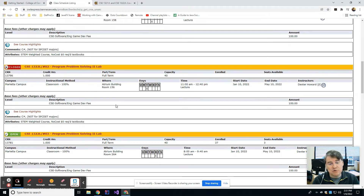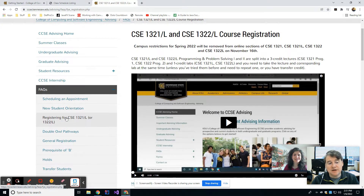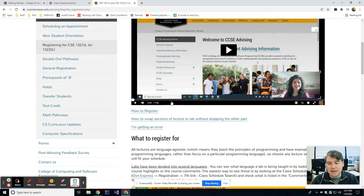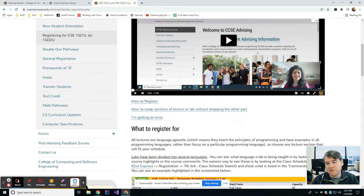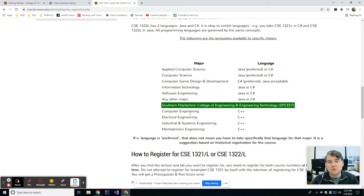Certain majors have requirements as to which language you should take, and for information on that you should go to the CCSE advising website at ccse.kennesaw.edu/advising. Under the frequently asked questions area there's a section on registering for CSE 1321 or 1322 lab, and they have a helpful video that explains which language is recommended depending on your major. So make sure that you are in the section that you think you are in.